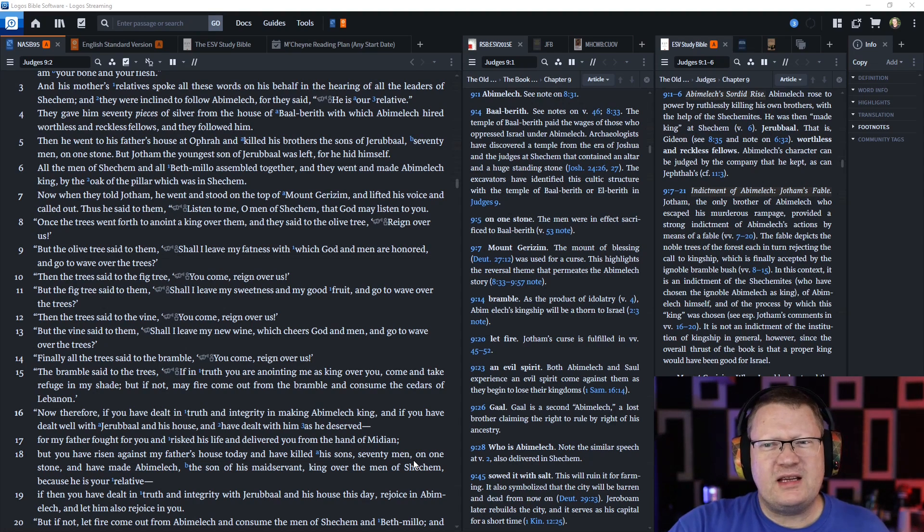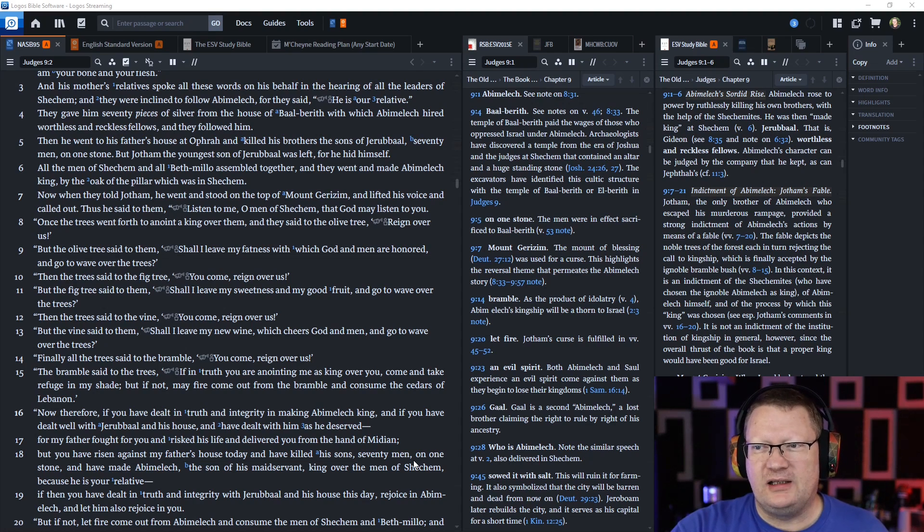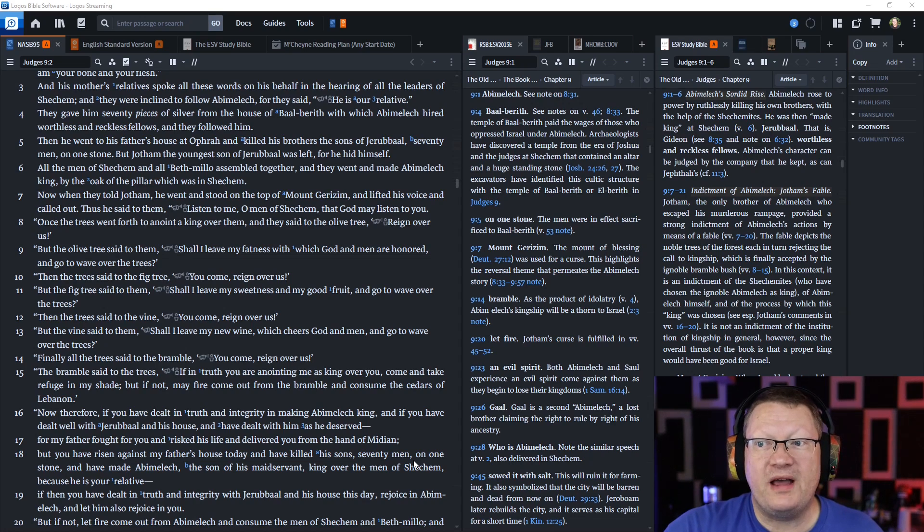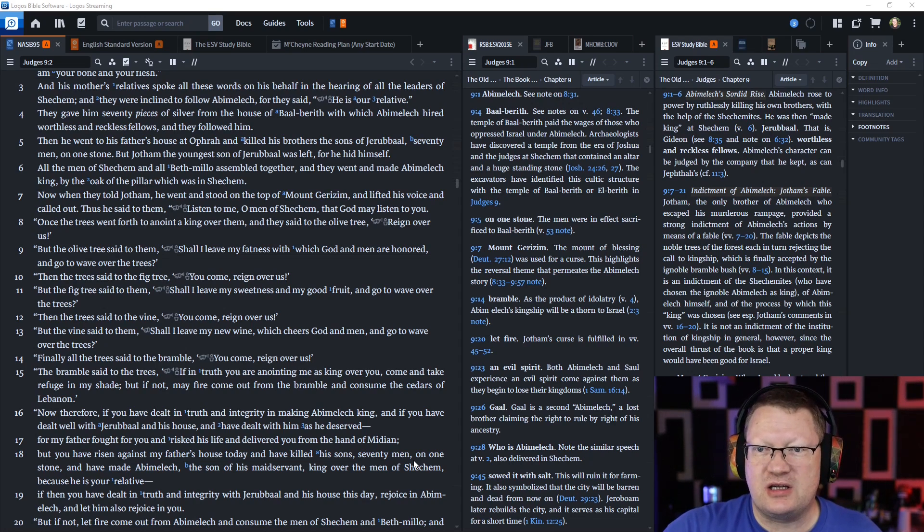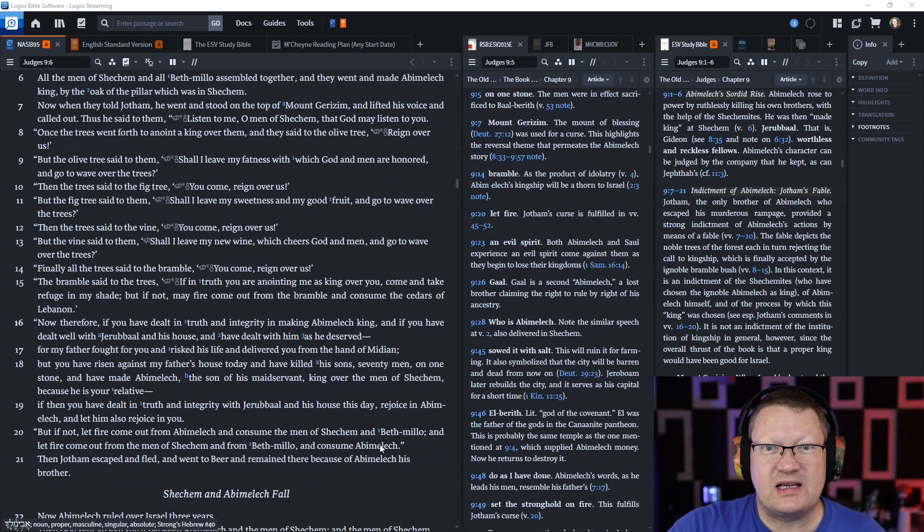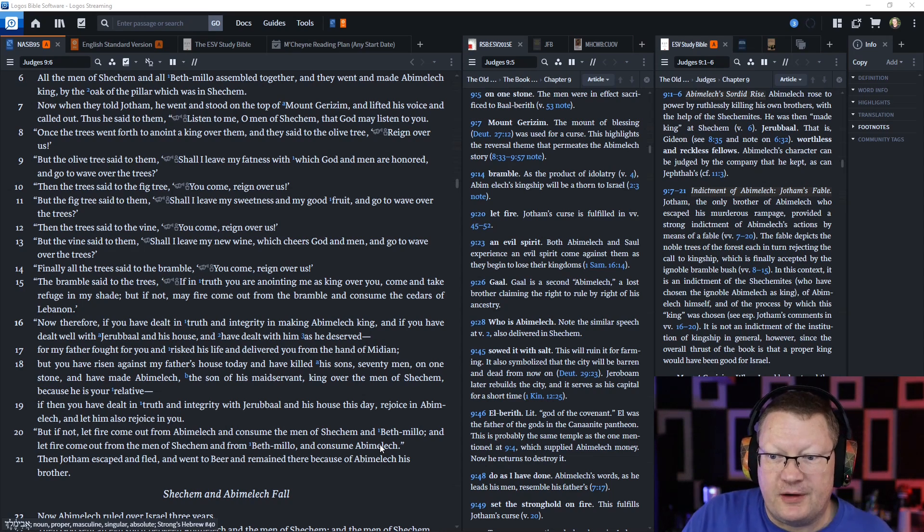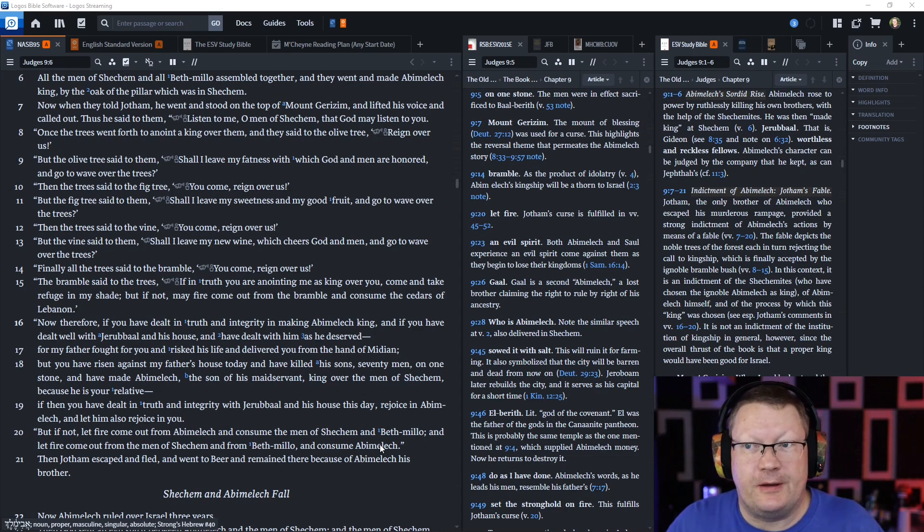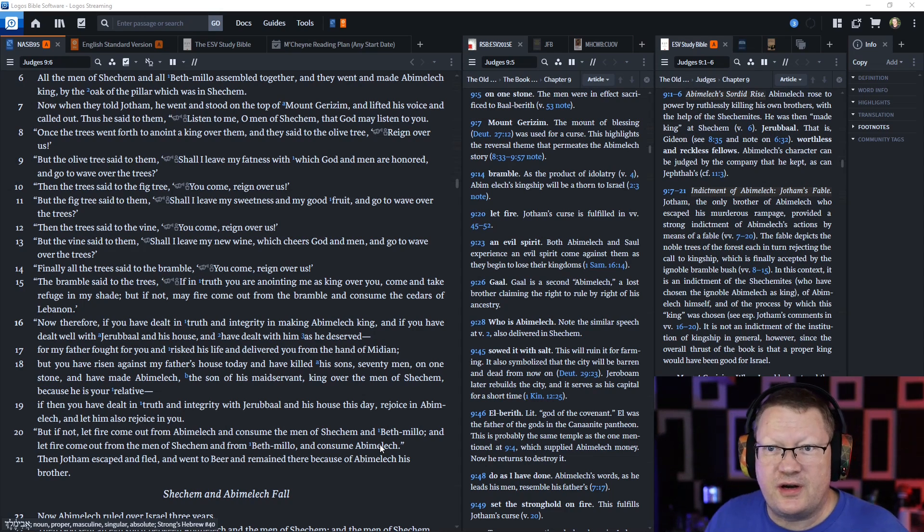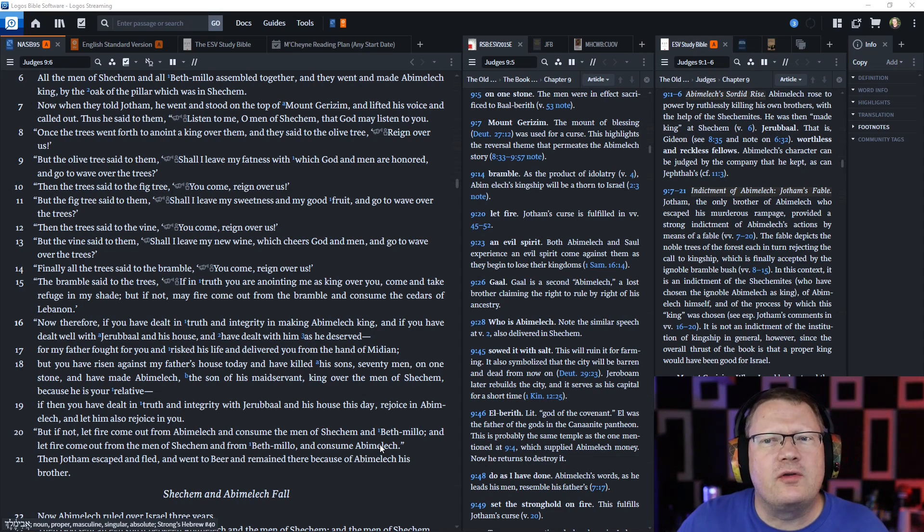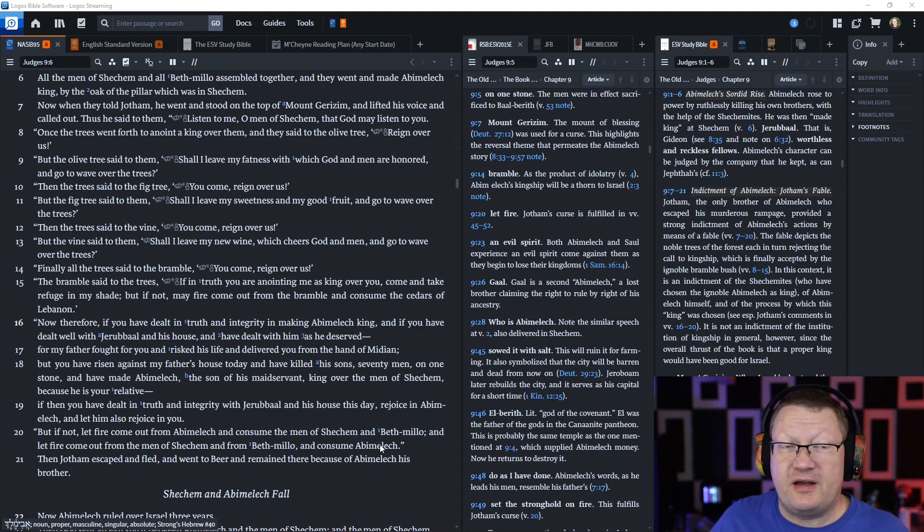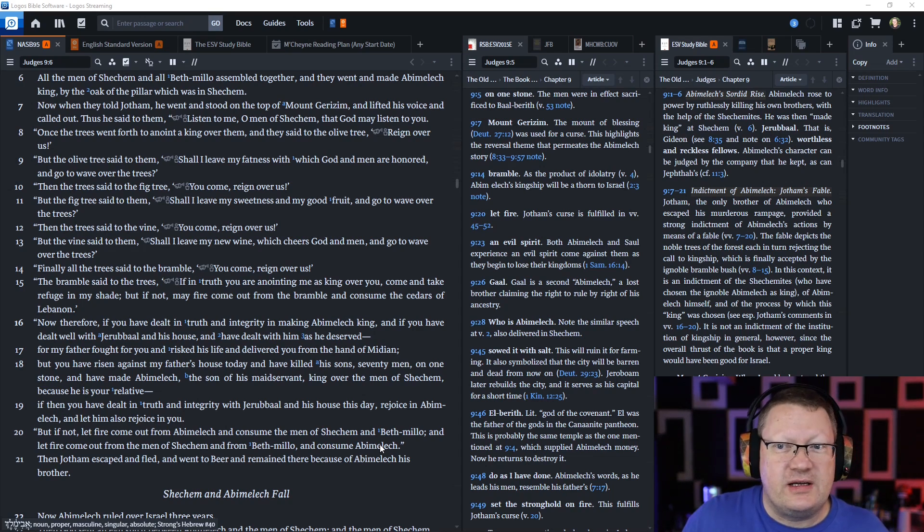They gave him seventy pieces of silver from the house of Baal-bereth, from which Abimelech hired worthless and reckless fellows that followed him. And he went to his father's house at Ophrah and killed his brothers, the sons of Jeroboam, seventy men on one stone. But Jotham, the youngest son, was left for he hid himself.